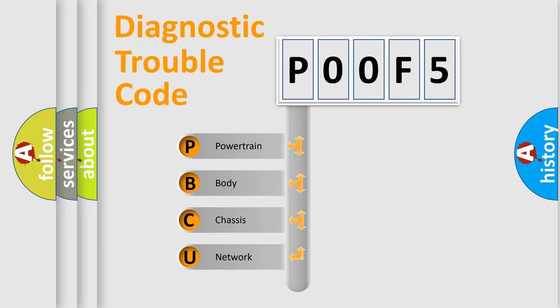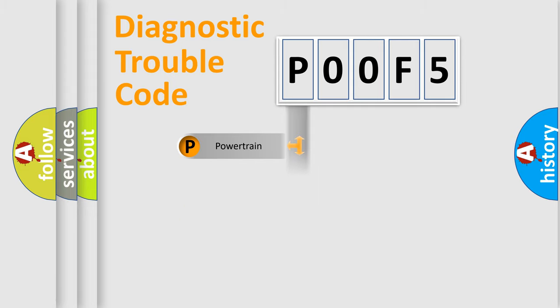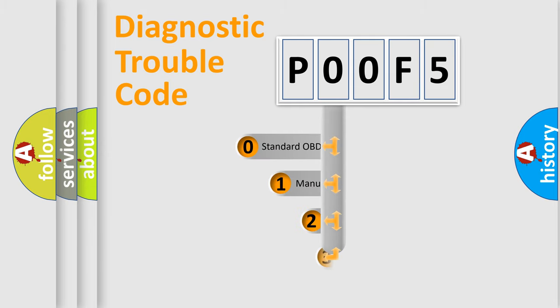We divide the electric system of automobile into four basic units: Powertrain, Body, Chassis, and Network. This distribution is defined in the first character code.